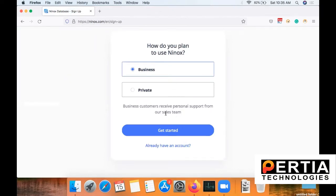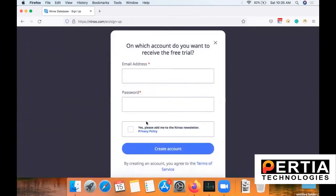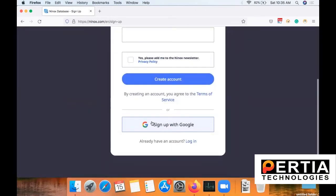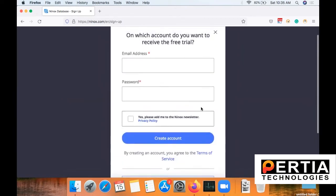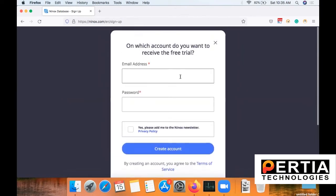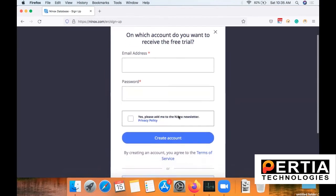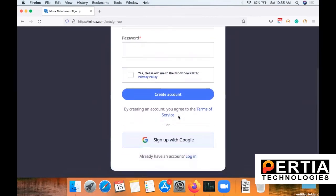As you can see, there are two options. You can either get registered as a business user or as a private user. For learning purposes, I would recommend using it as a private user and clicking on 'Get Started'. If you already have a Gmail account, you can directly sign up by Google, or else you can just provide an email address and password to create your account.